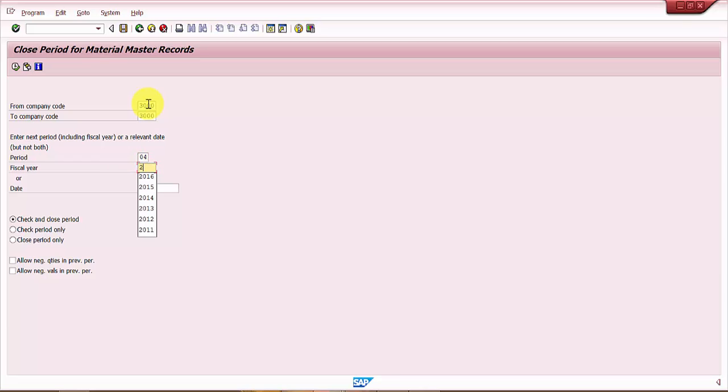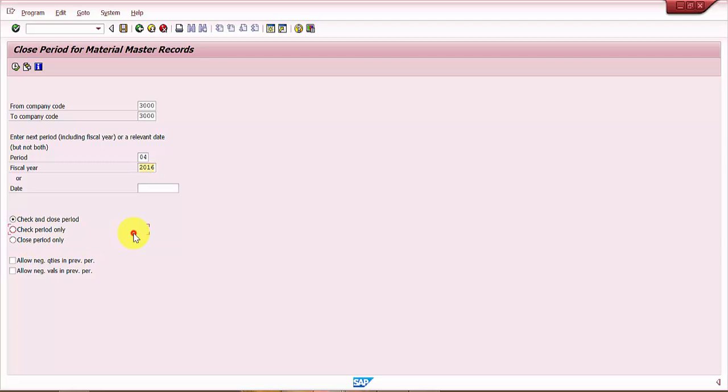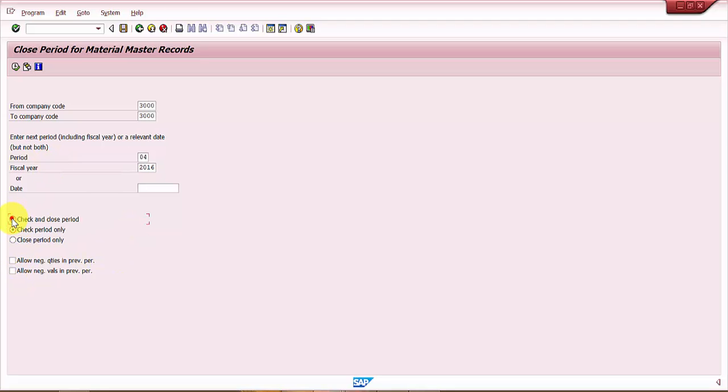Then I would just say check and close period. If you would like to just check the period, you can click on check period, or if you would like to close period only, you can say close period. If you want to allow negative quantities in the previous period or negative valuation, you can have these checkboxes. I'm just going to say check and close period.